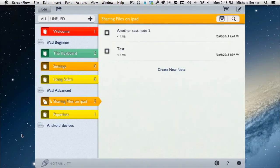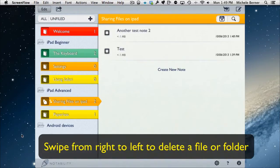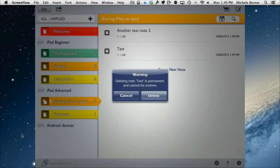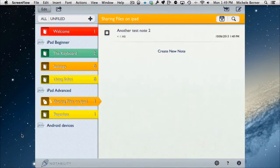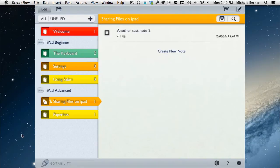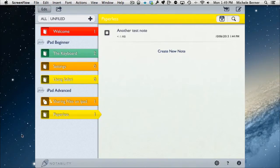To delete a note, swipe from right to left until the Delete button appears, tap Delete, and you get a chance to back out. The same goes for folders — to delete a subject folder or category like Android Devices, swipe right to left and delete. Everything inside that category is also deleted, so make sure to move any notes you want to keep first.